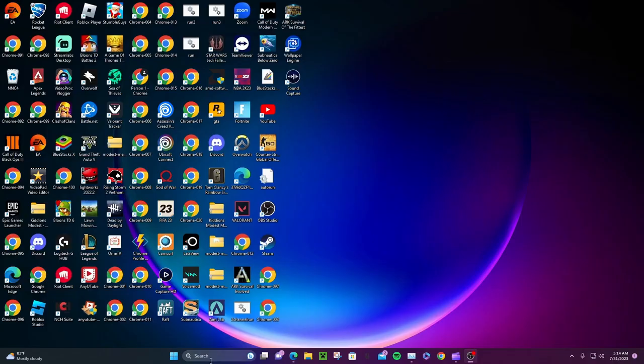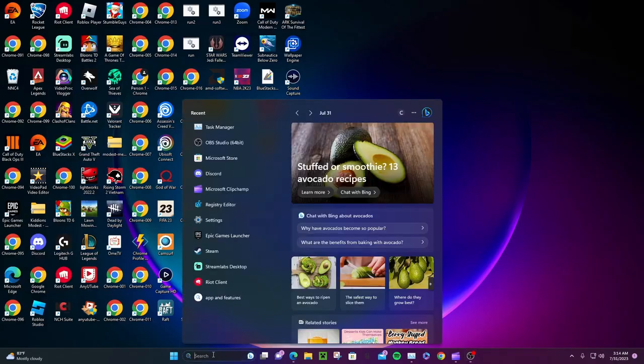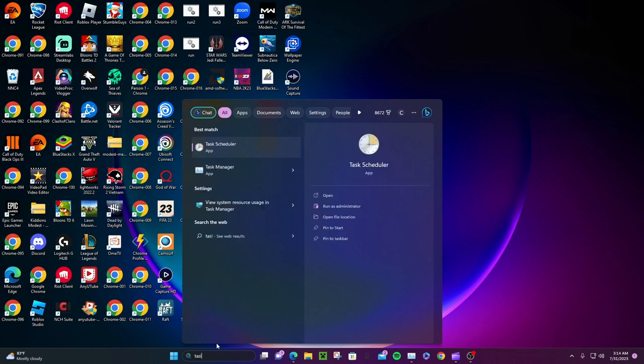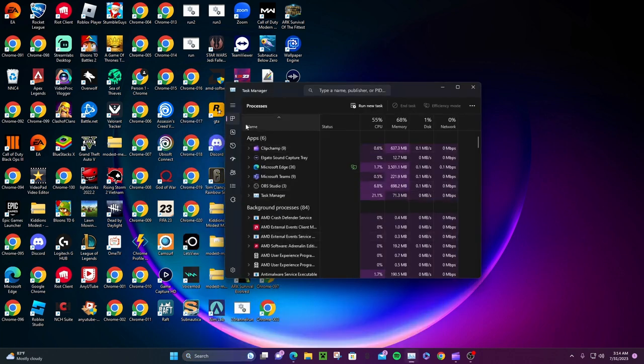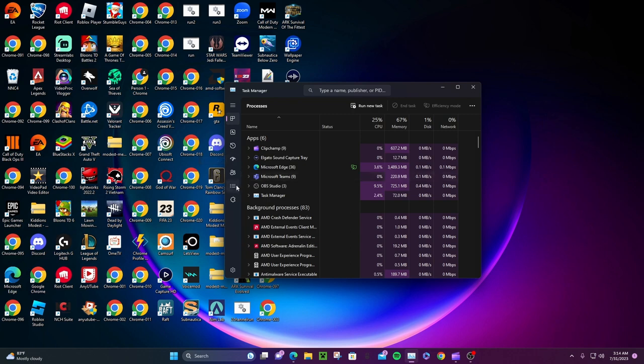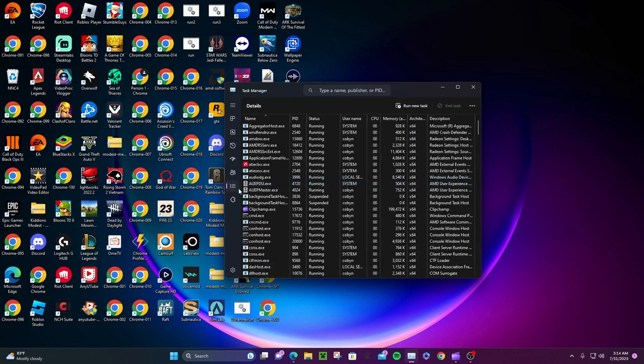All you have to do is search up Task Manager and open it. Now that we have it open, look for Details. Details should be the three lines icon. There we go.